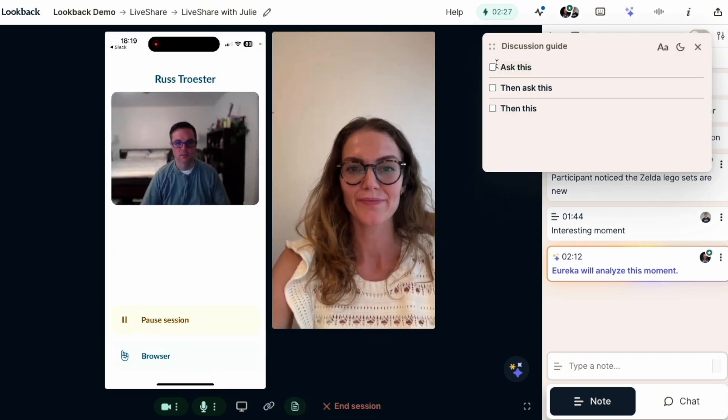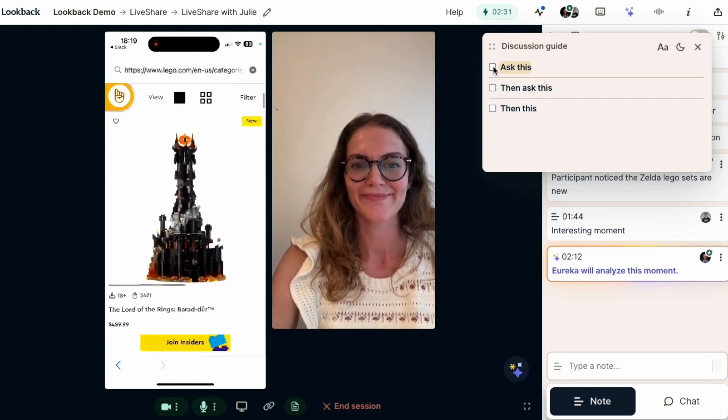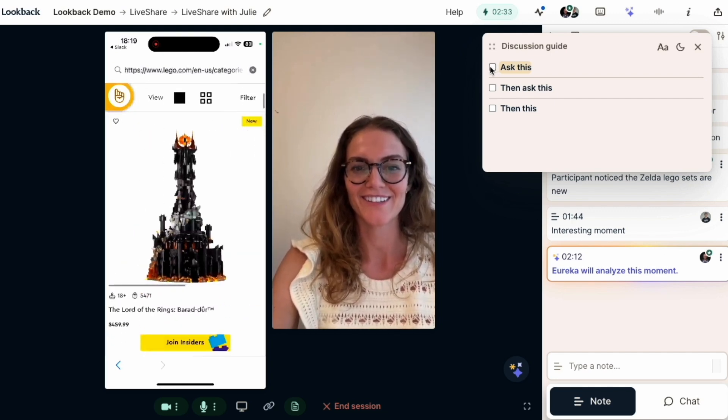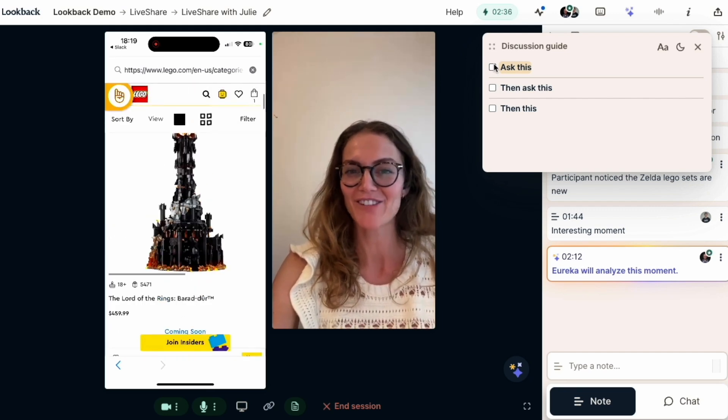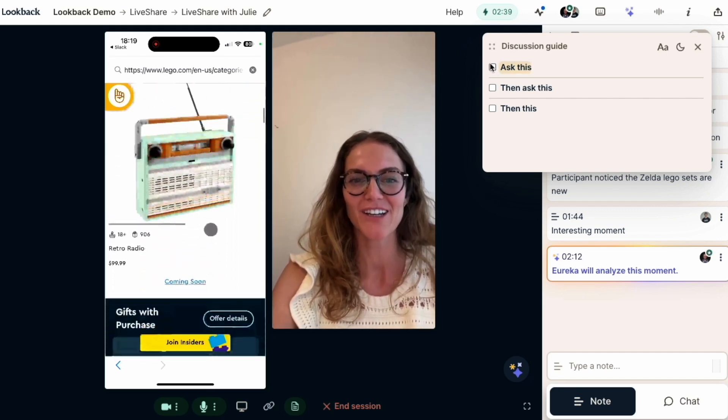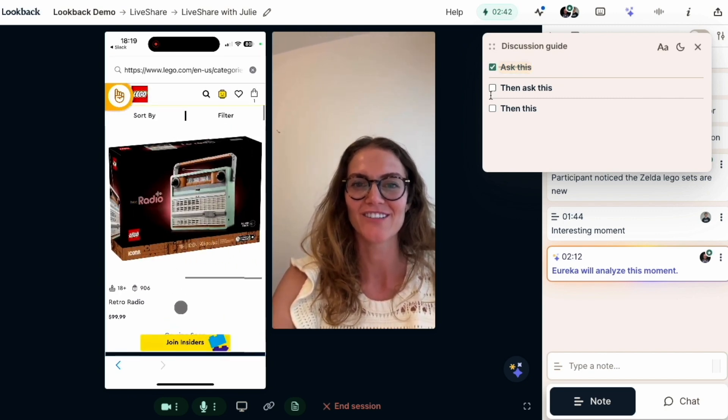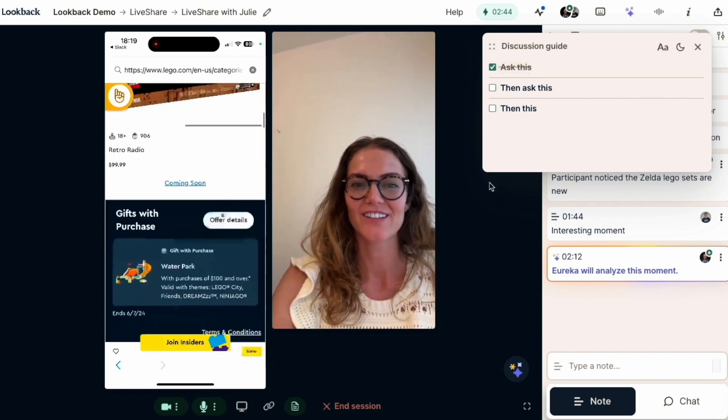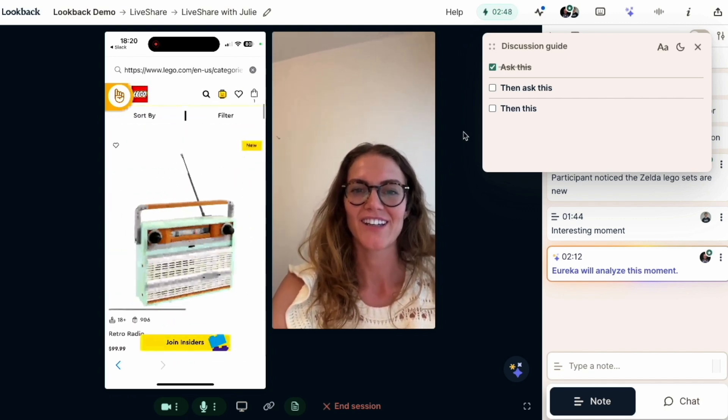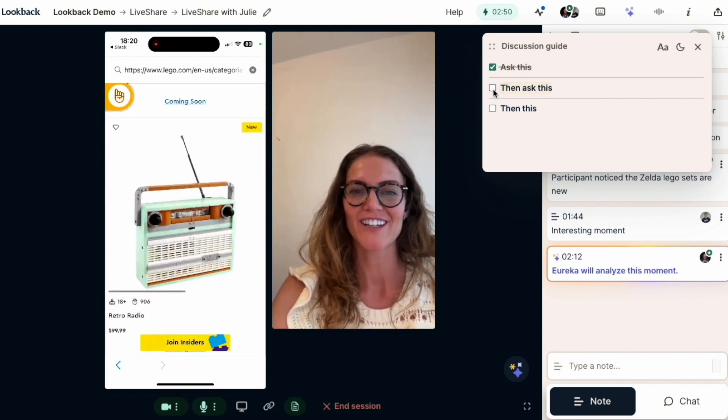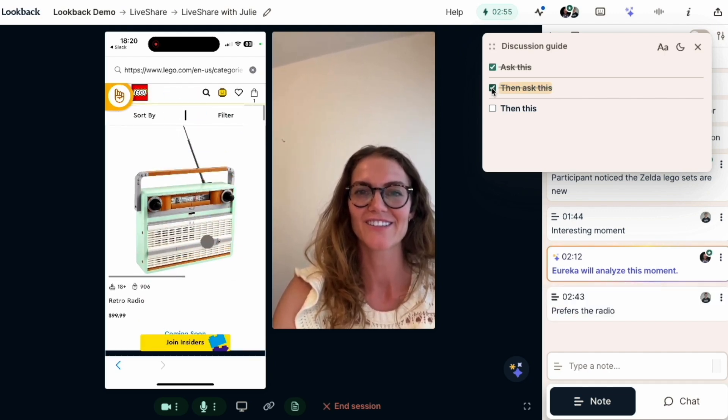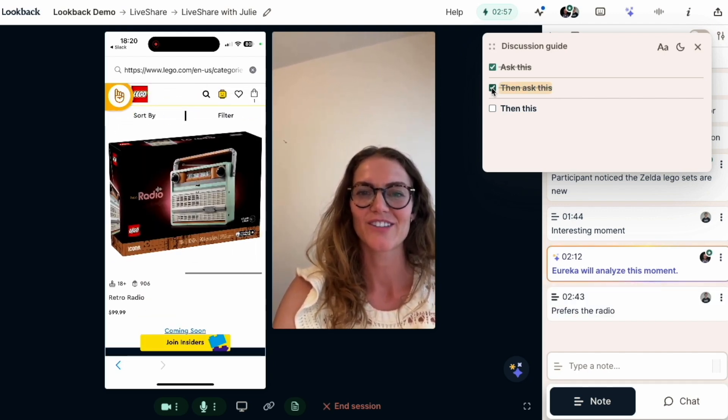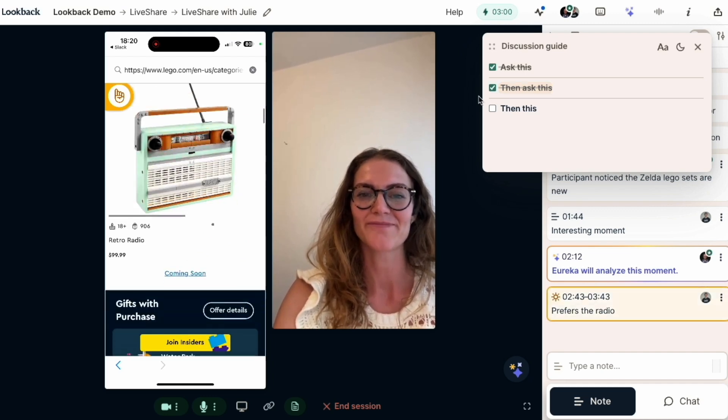Now we've already seen the discussion guide so let's take a moment to listen in on some great research. Are you a Lord of the Rings fan Julie? Well my nephew is, he loves it, so I said that would be, well actually I prefer the radio. Oh that's kind of the coolest. Okay great, tell me about it. What do you like about it? Why did you pick that set? I'm a big fan of that trendy turquoise color at the moment and it's very retro. Well thank you Ashley and Russ for that excellent demonstration of what research sounds like in Lookback.